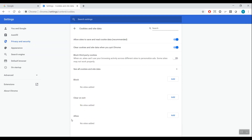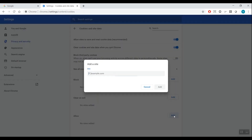Click the Add button across from Allow. In the site box, type [*.] humber.ca. Click the Add button.